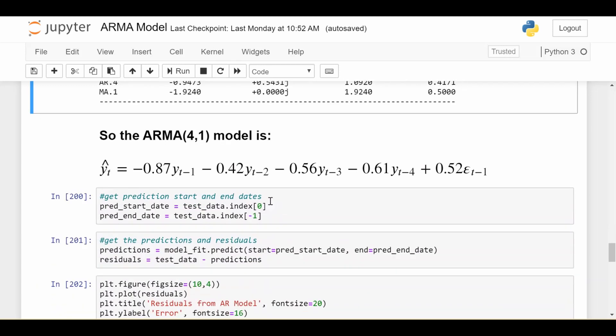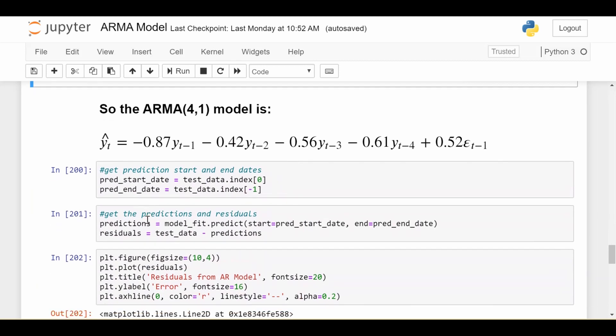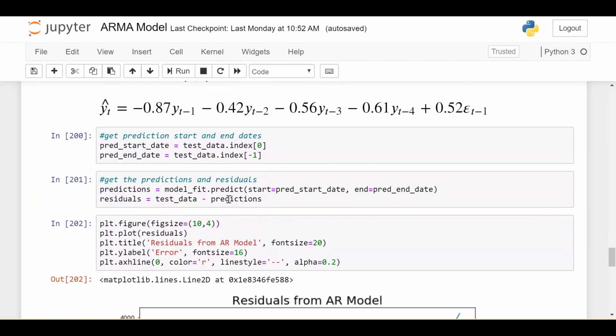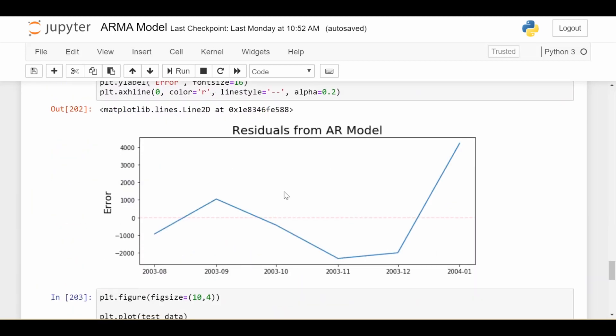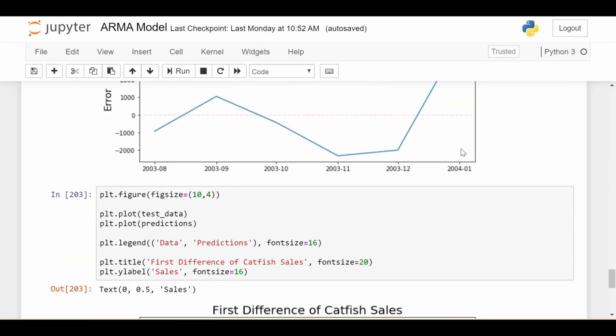So let's go ahead and predict and see how good or bad predictions are. So we're going to go ahead and predict on the test set and this is our residuals. We see that they're somewhat centered around 0. They're definitely growing to more absolute extreme values. That's something to watch out for.